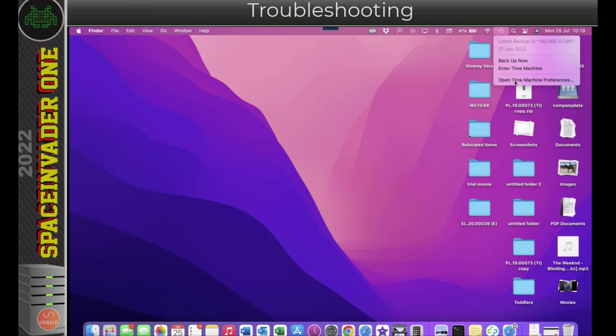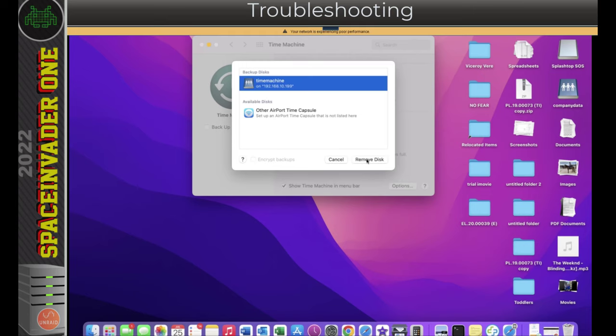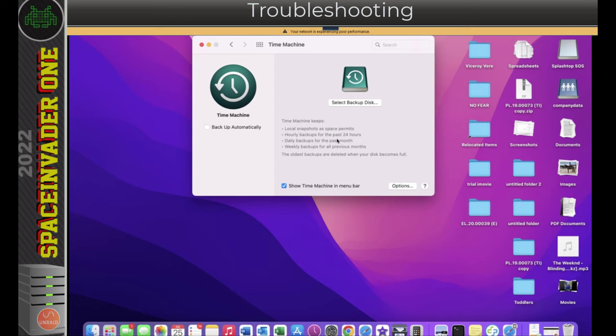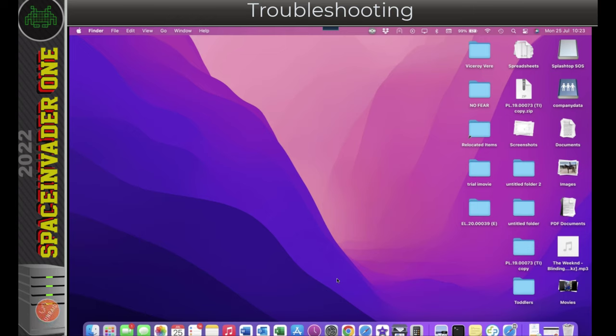So open the Time Machine preferences, go to select disk, then click the Time Machine share here, and then click on remove disk. And this will remove the Time Machine location from macOS. And after doing this, you'll need to go back to your Unraid server, remove the old Time Machine share, and then create a new one, just like we did in the beginning of this video. And then once you add that to macOS, your Time Machine share will work.